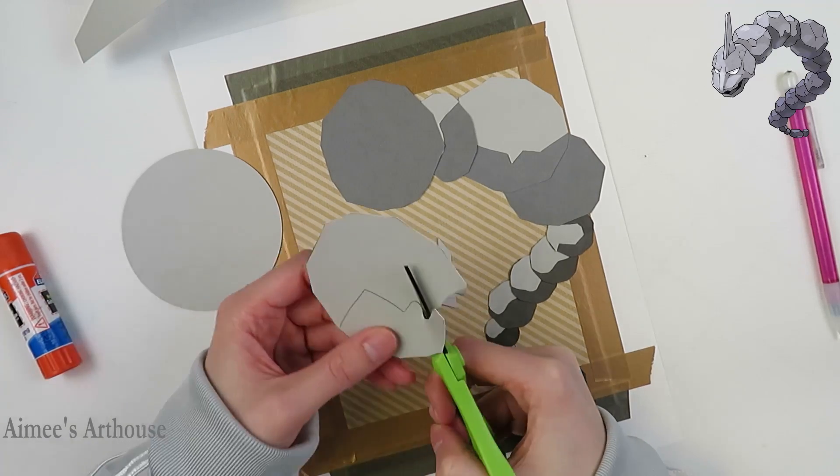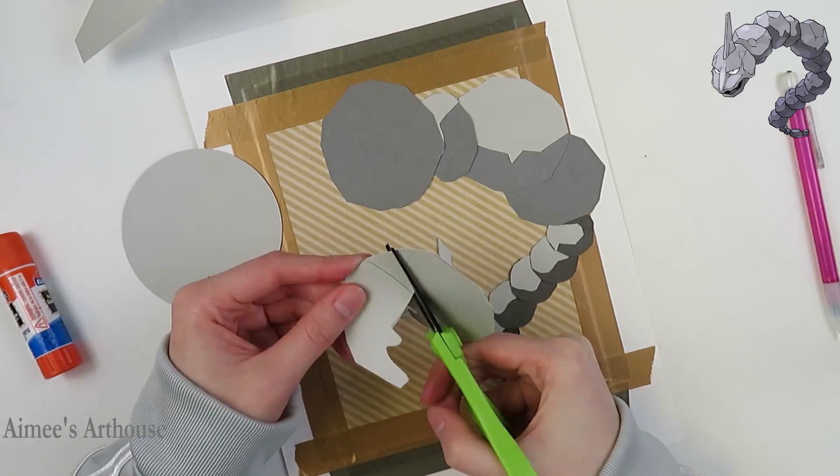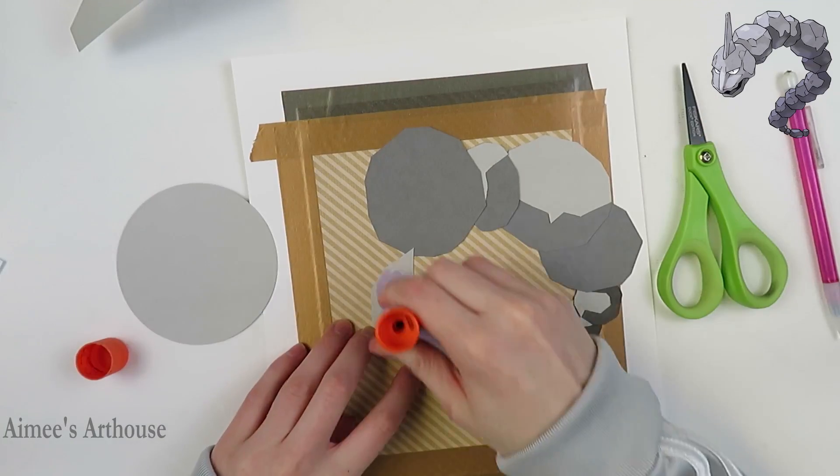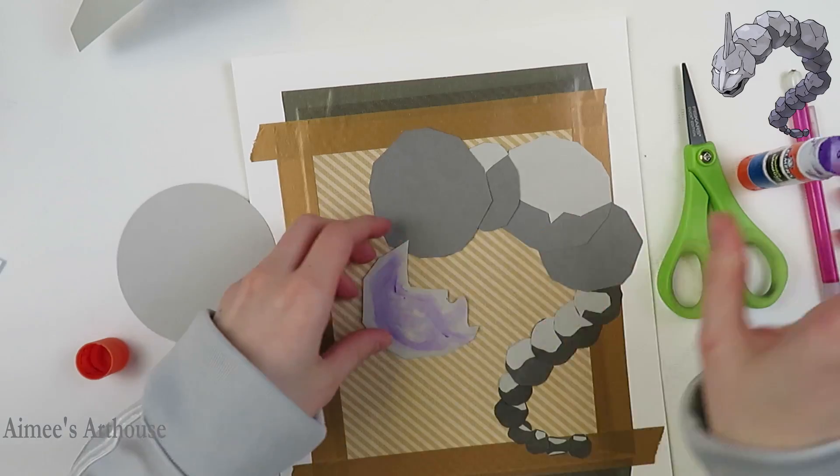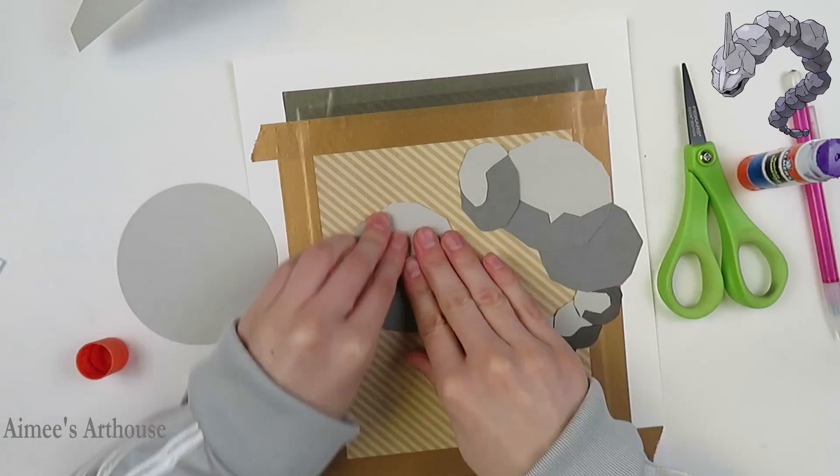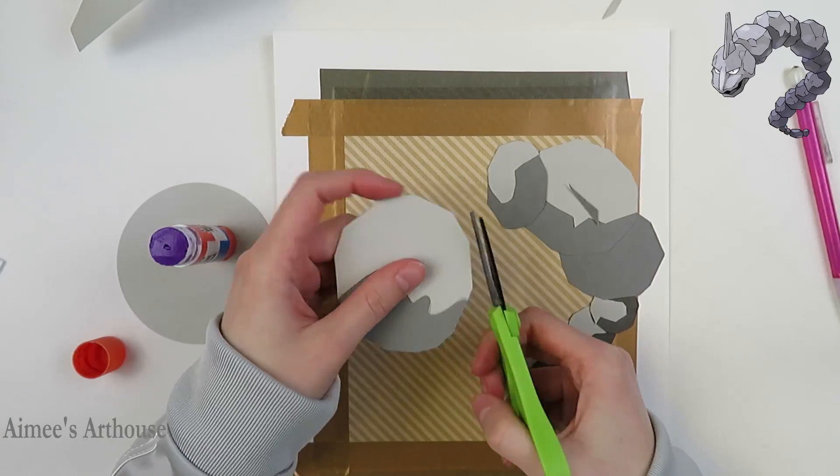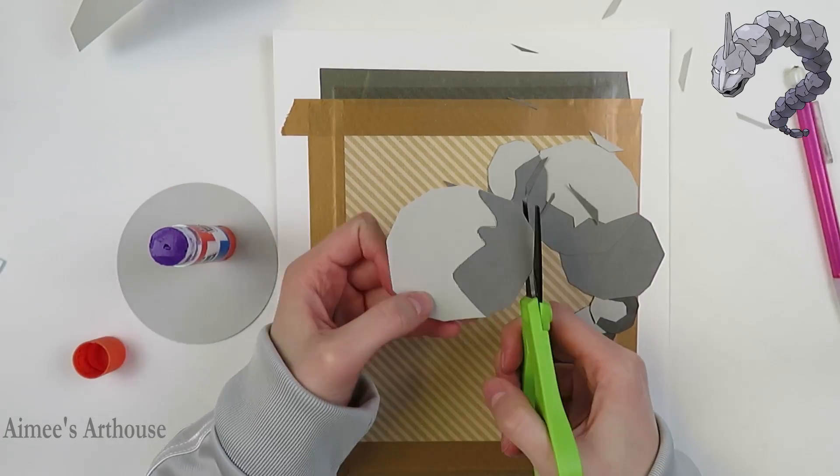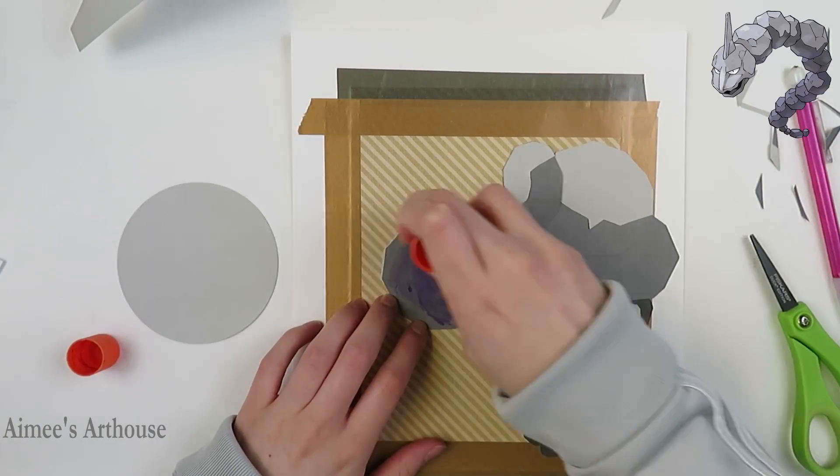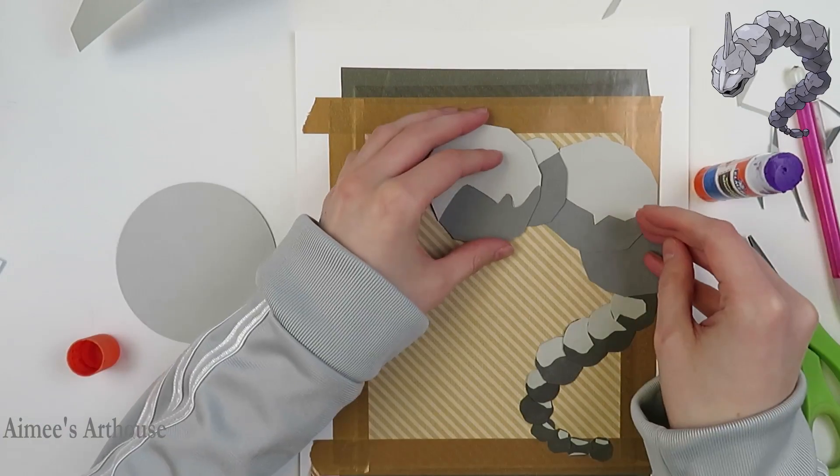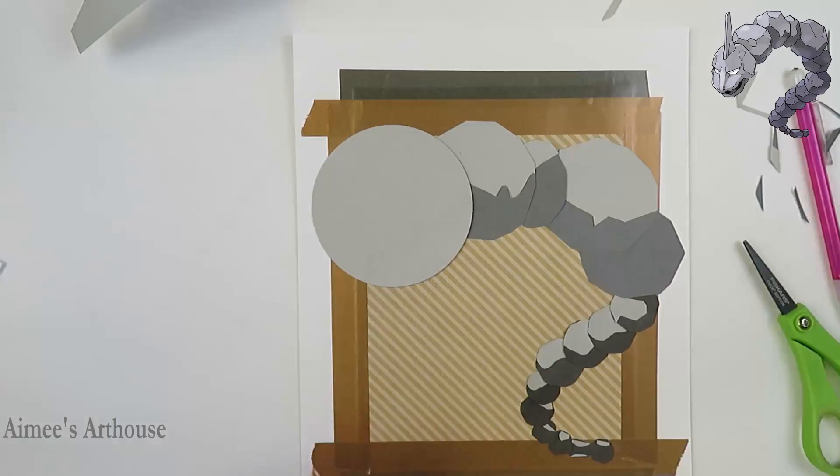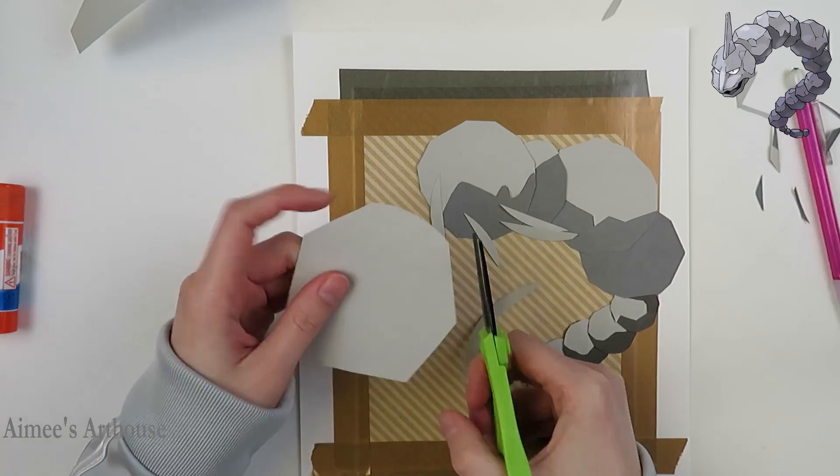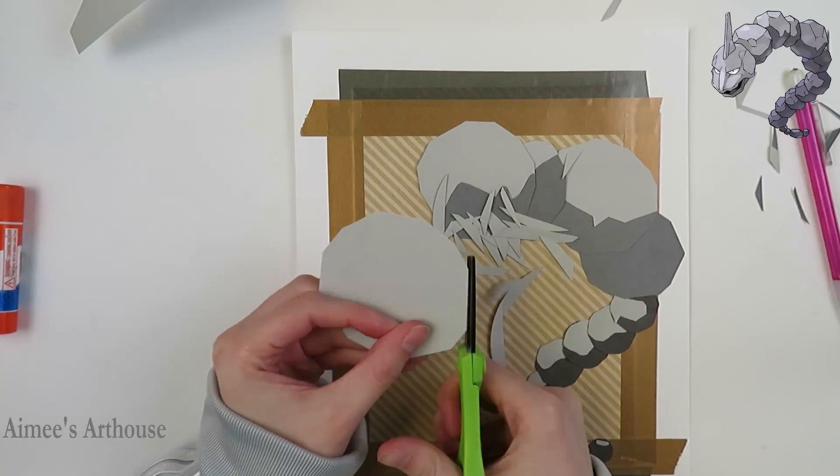I think that the part that was the hardest for me to do was his head. I was so worried about messing it up. At least with the hole punches, I kind of had a guide of how to make the boulder, right? Like I had the basic shape, but I will cut the head out by hand with no guide.